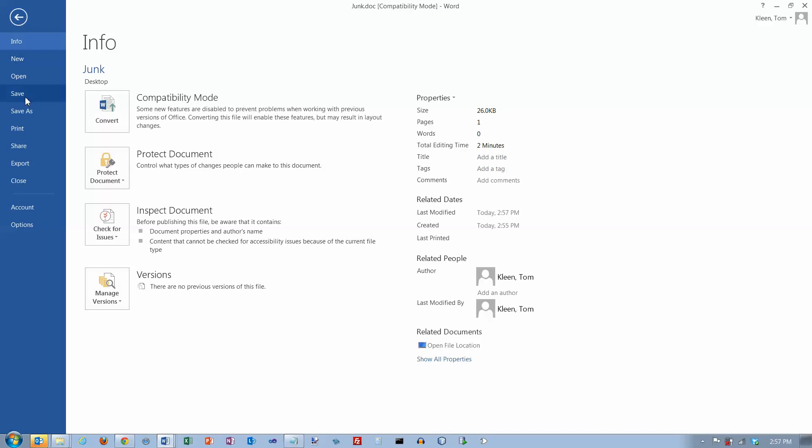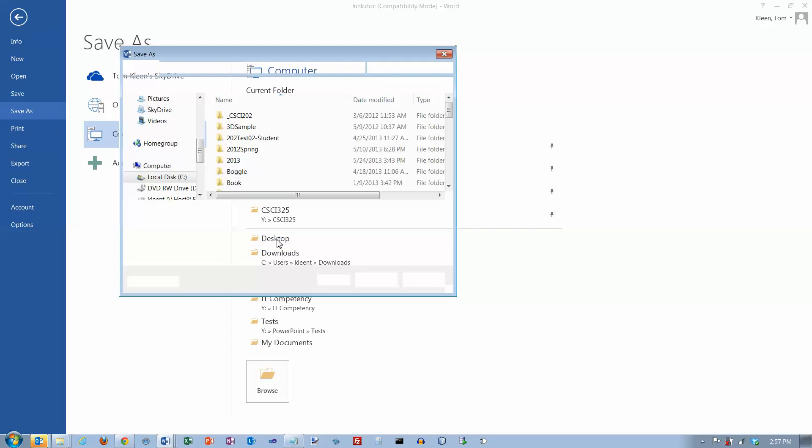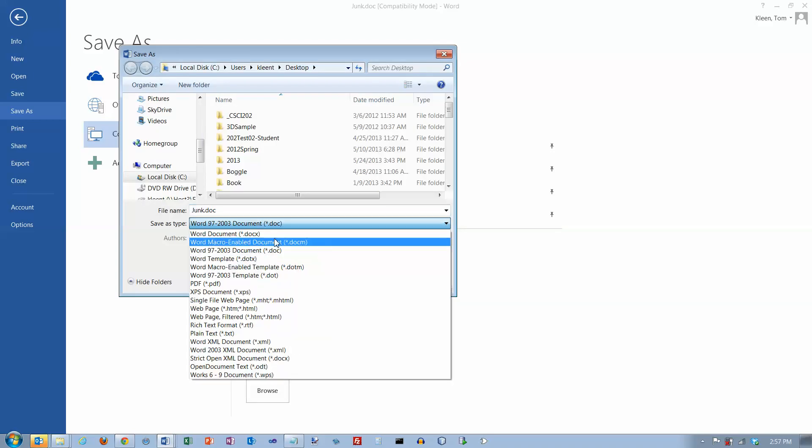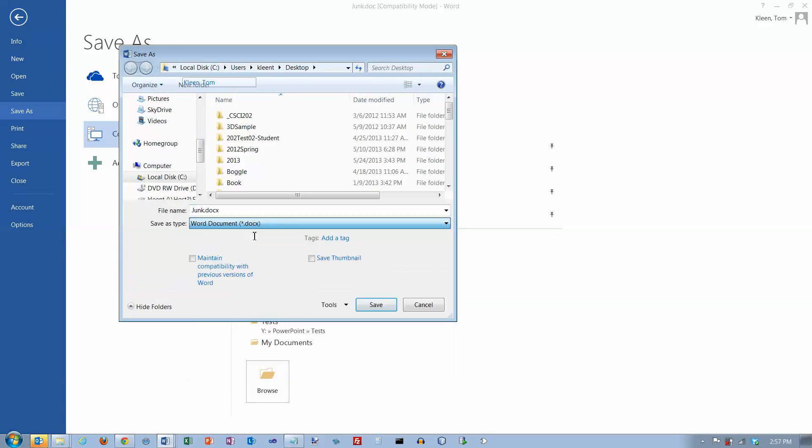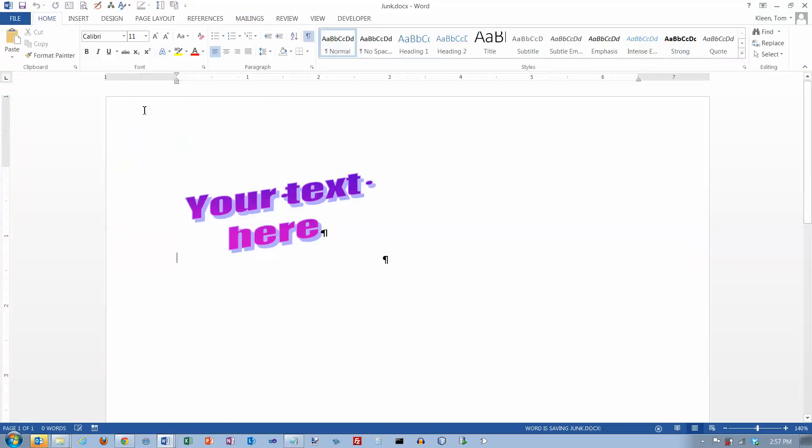Let's do a Save As again. I'm going to go to my desktop, and this time I'm going to save it as the new format. Now I've got all the new features, but my WordArt still looks the same as it did before.